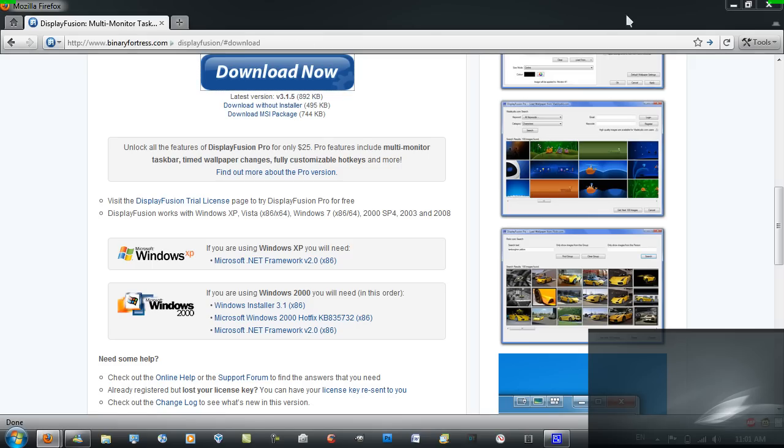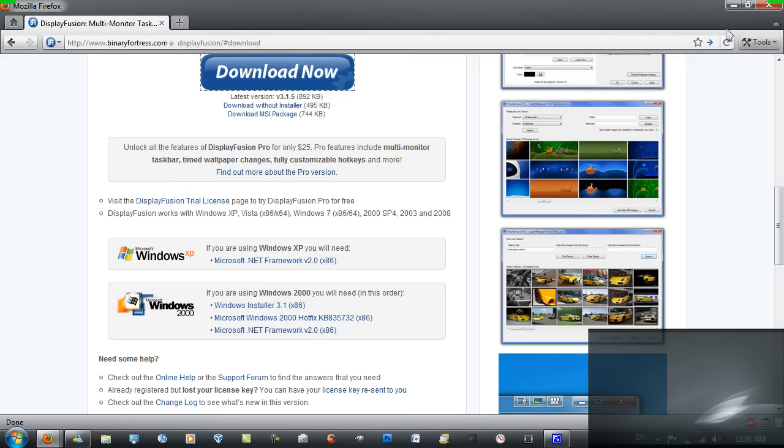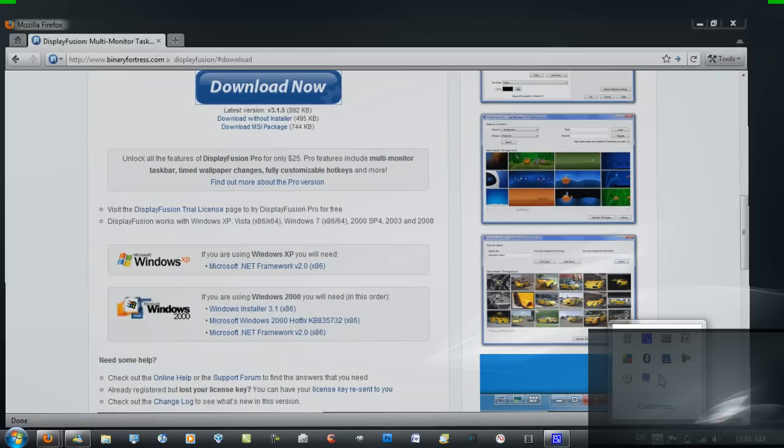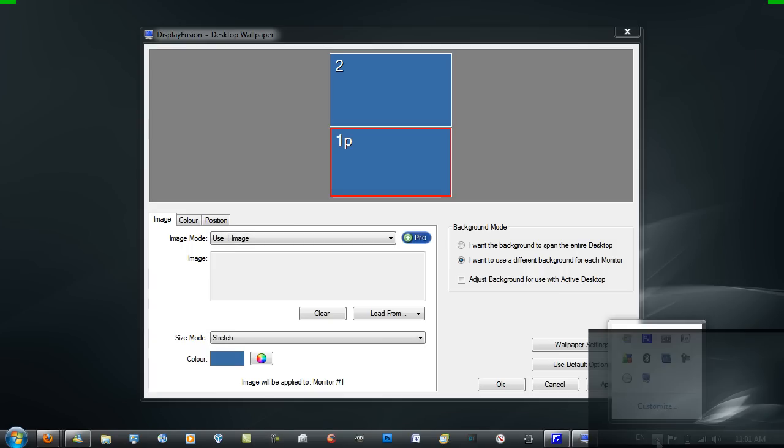I actually already have it installed so I'm just going to open it up. And this is what you should get when you first start it up.